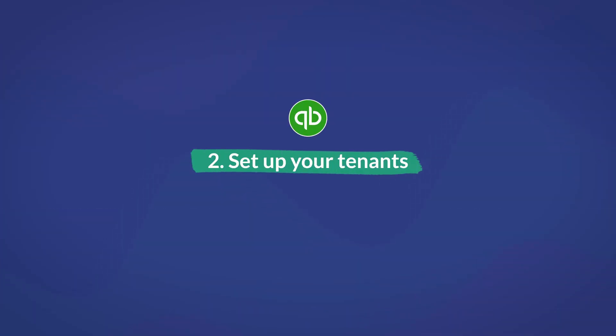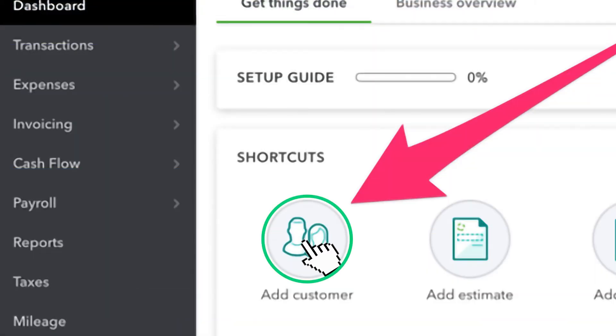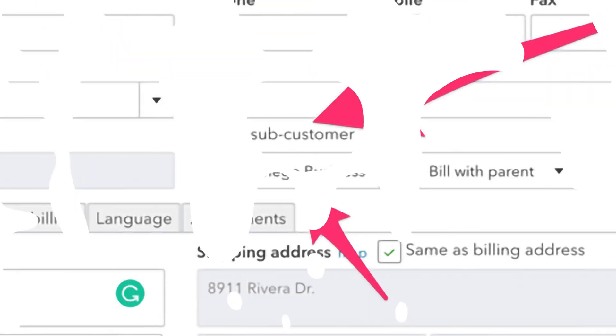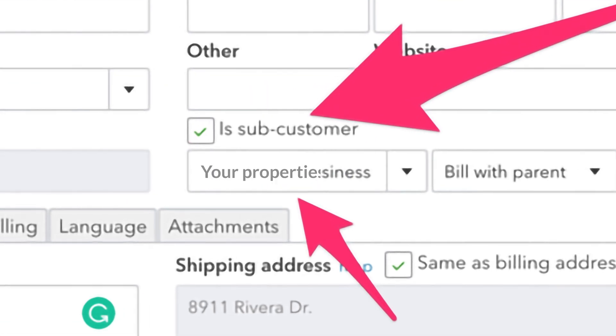On to step two: setting up your tenants. Once again, start from the dashboard and click Add Customer. You're already noticing the problem — yes, we're going to be adding tenants the exact same way we added properties. However, there is a workaround that you can use to make a customer a sub-customer under another. That's what we use to place tenants under the properties you inputted.